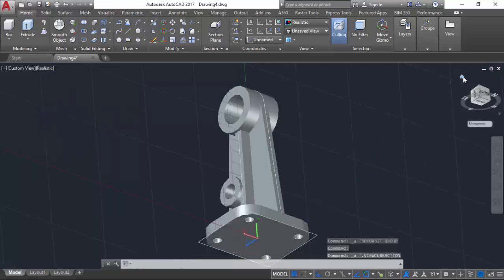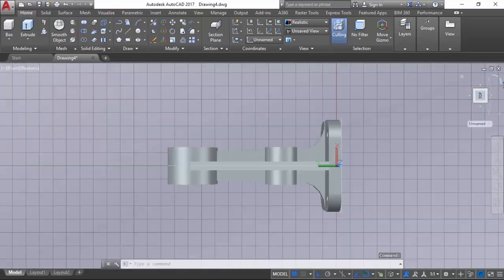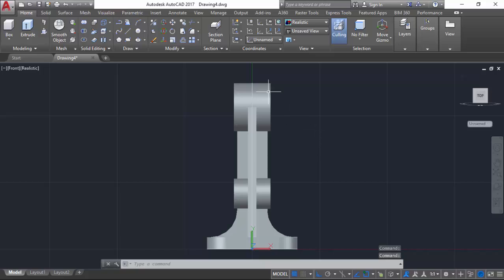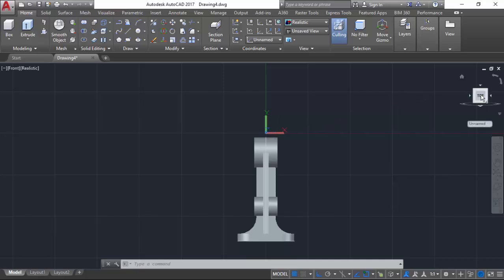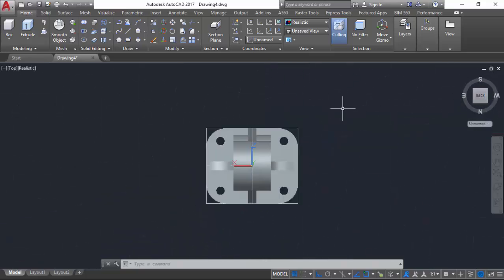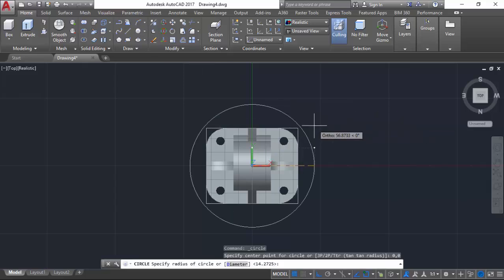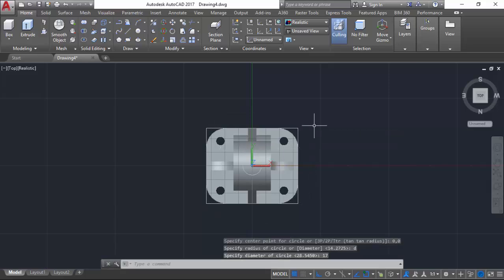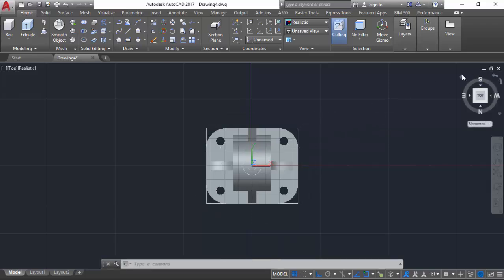From here we can go to the bottom view and 3D mirror our rib to the other side. Now we can return to the home position. We will reposition our UCS to the top of the cylinder, adjust to the appropriate view, align our X and Y plane to the view, and create our two circles to create the cylinder. Then switch to the home view.